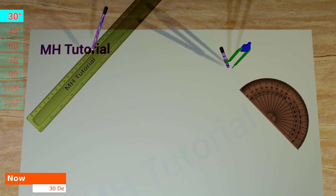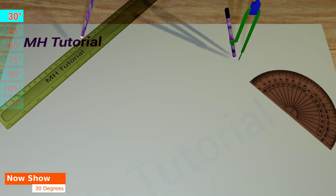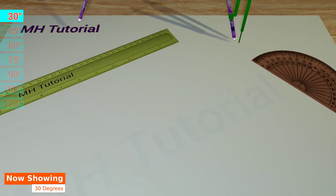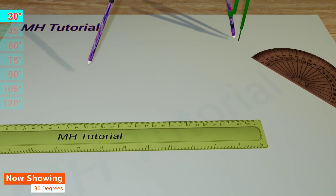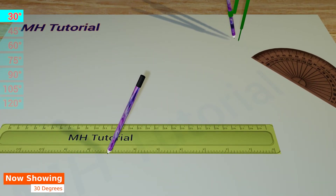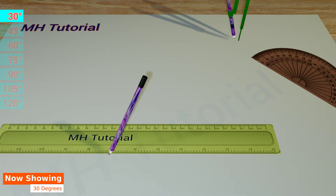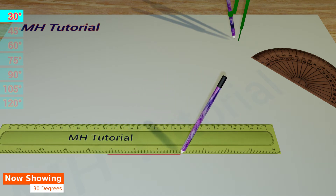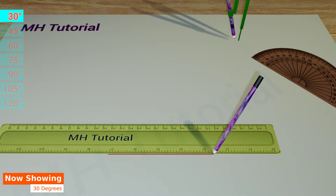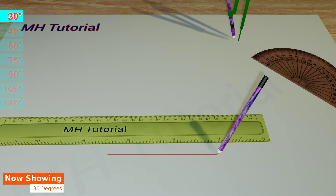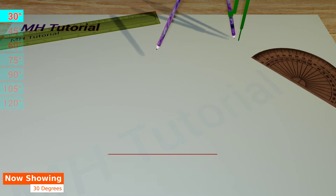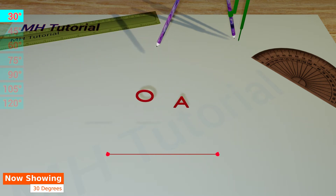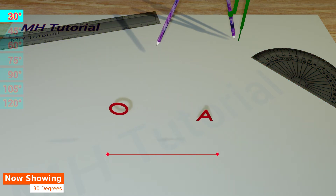For a 30 degree angle. First, with a scale and a pencil, a line segment is drawn on the middle of the page. The two endpoints are named O and A.